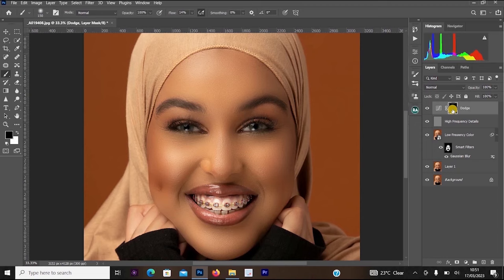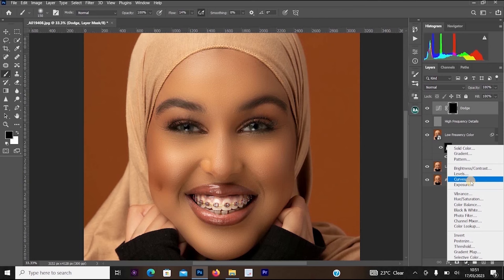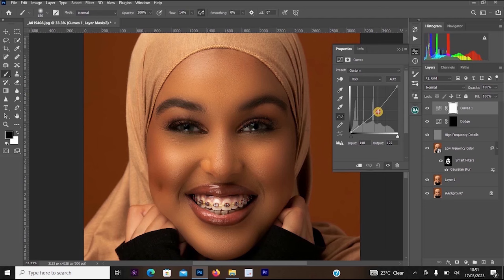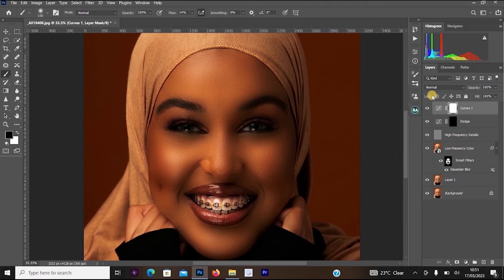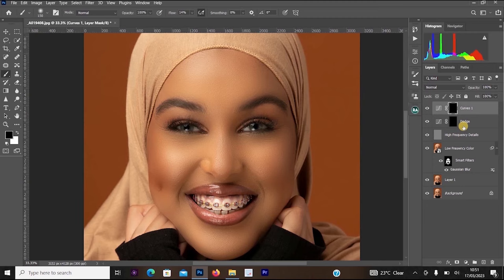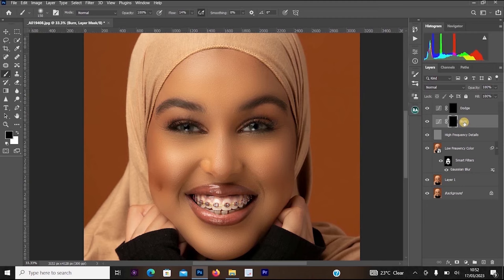Once you've increased the Dodge curve, collapse it. Click on its layer mask and press Ctrl+I to remove the effect from the image. Then create another Curves adjustment layer — this time reduce the curve downward to make the image darker. Collapse it and press Ctrl+I on its layer mask. Rename this second curves layer to 'Burn'. Make sure Dodge is above Burn.